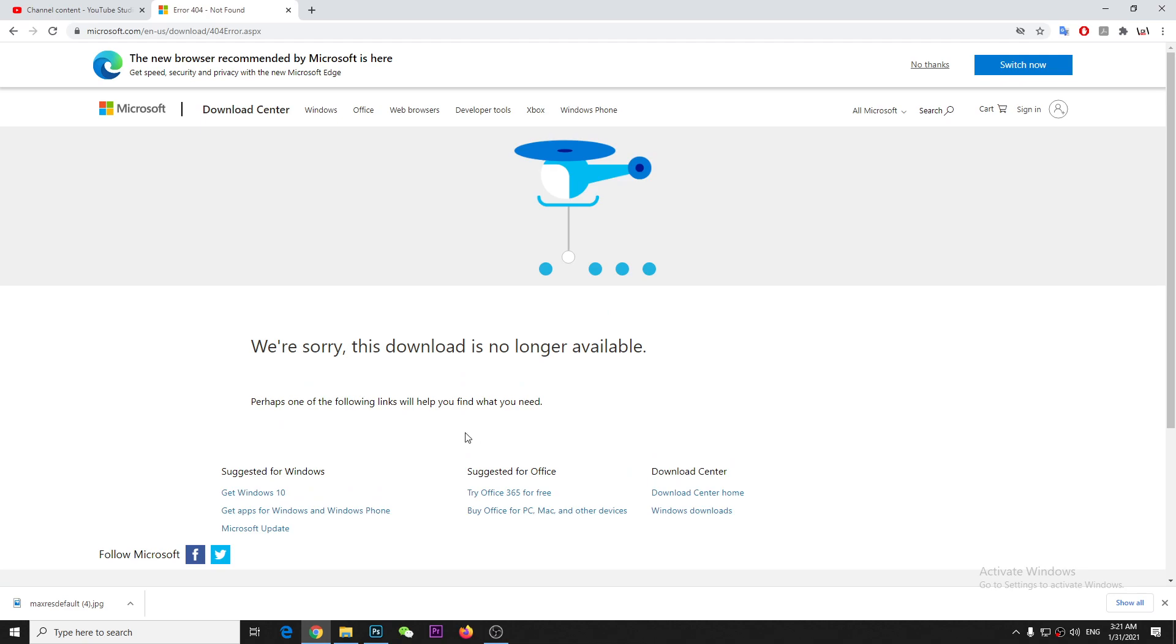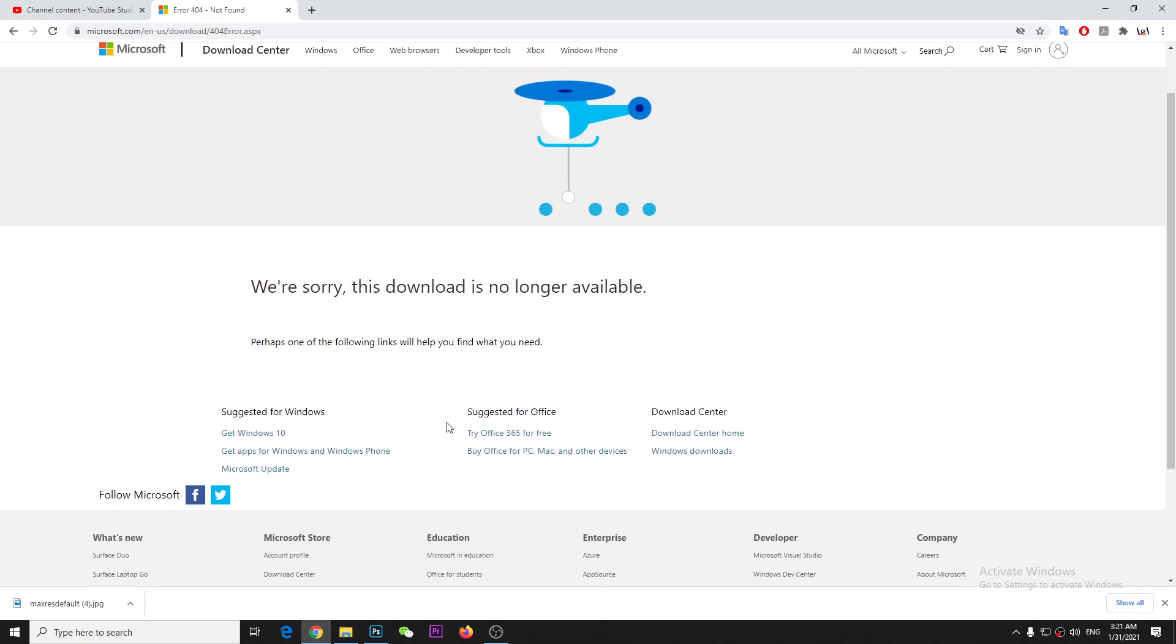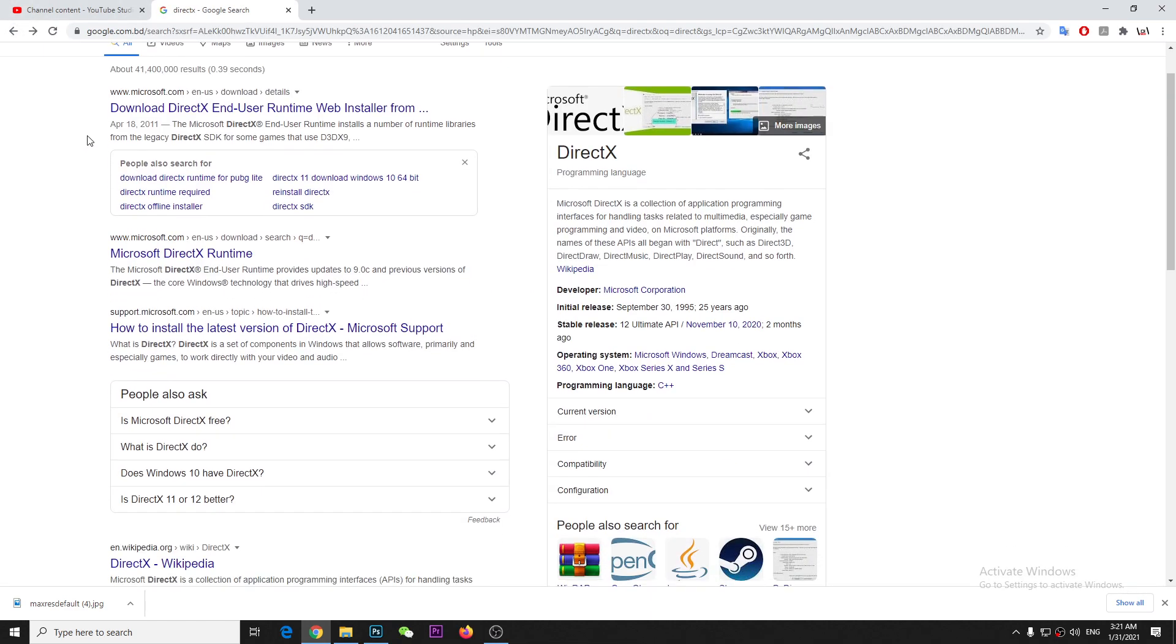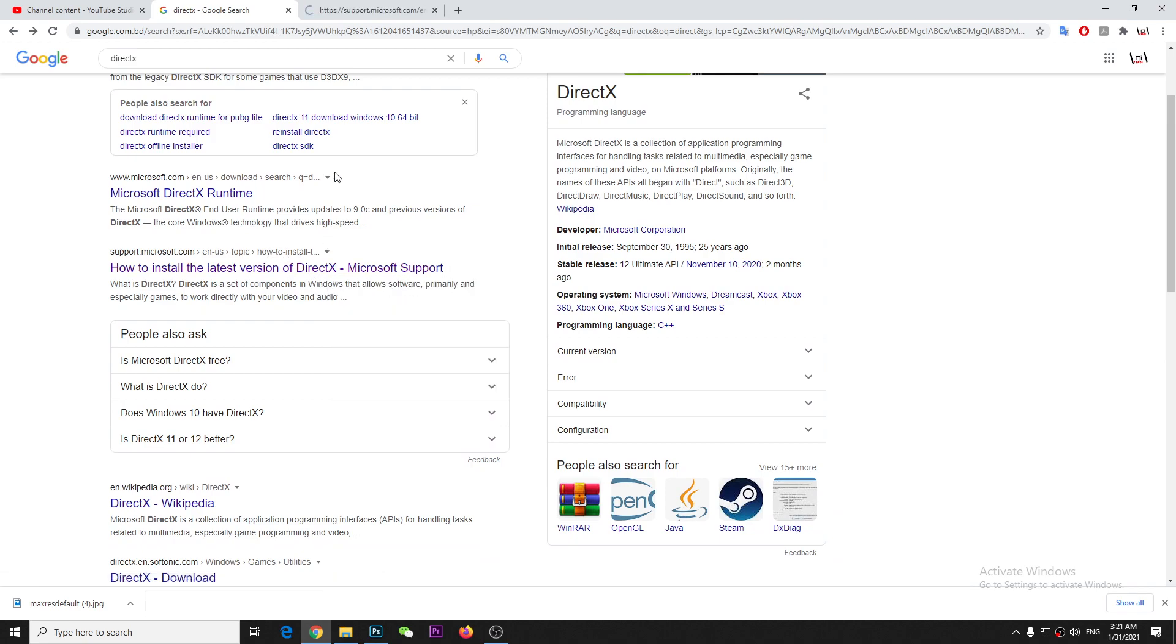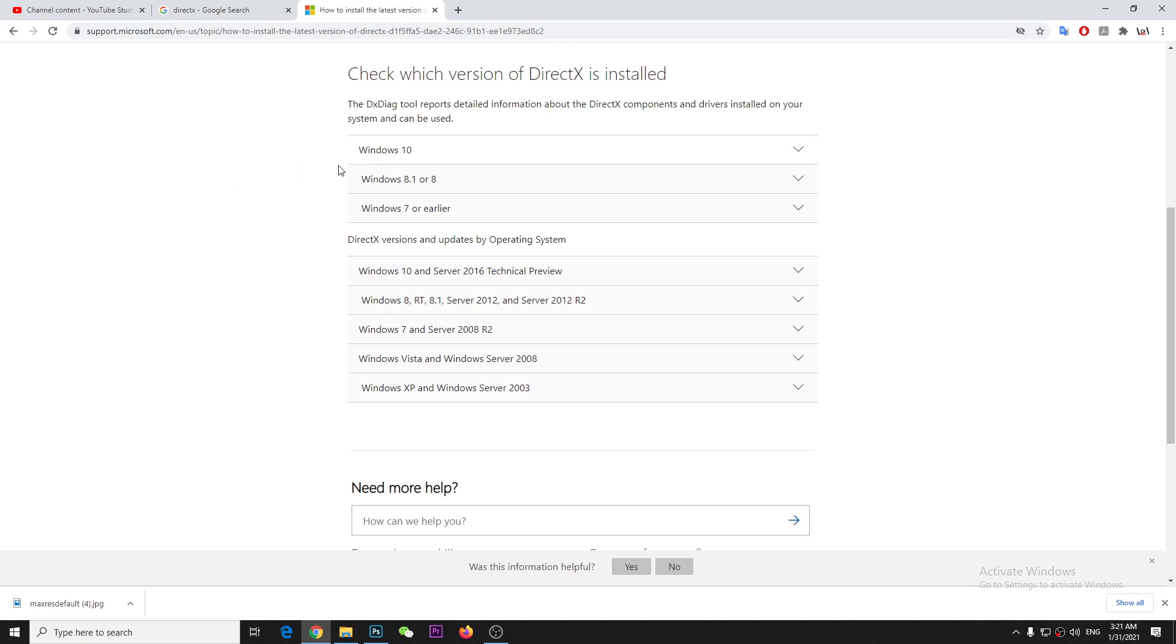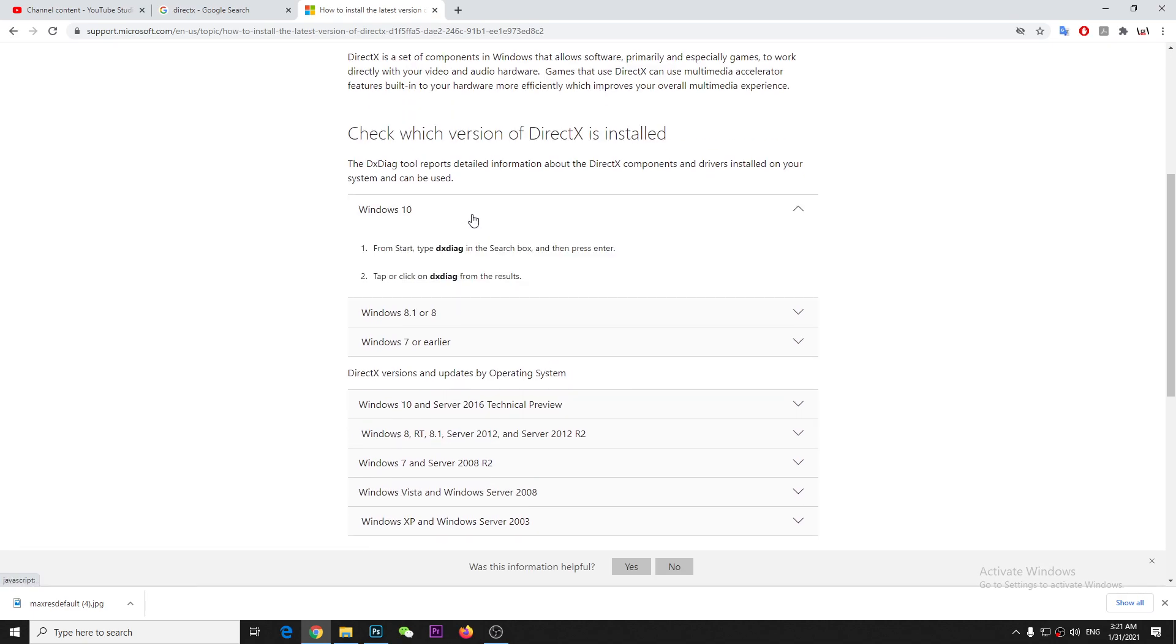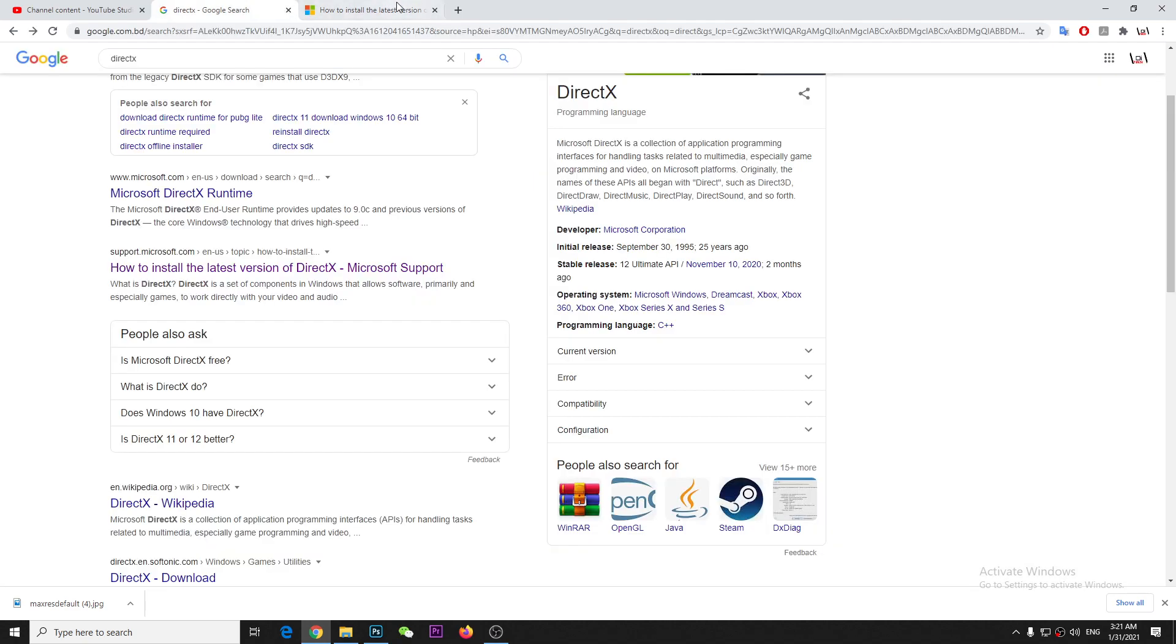I don't know why, but it seems like you cannot download DirectX from Microsoft Store anymore, so it's better to use a third party website. Actually every link here goes to Microsoft, but you actually couldn't download.